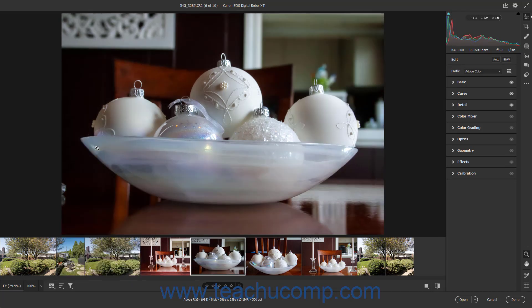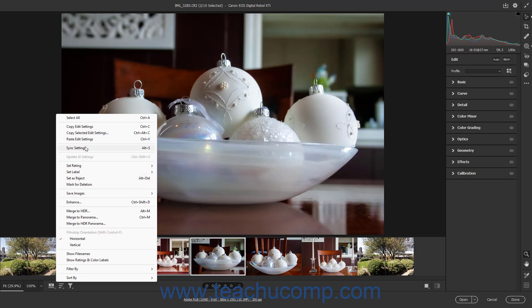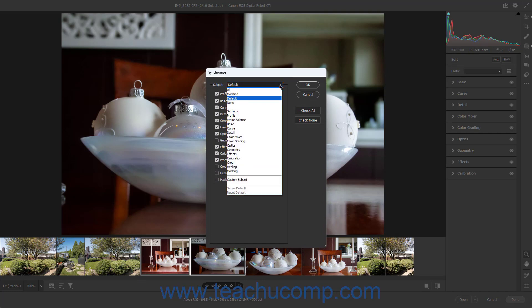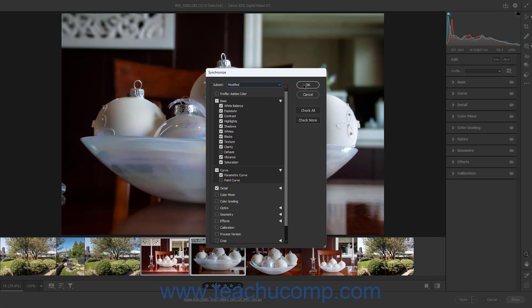To sync camera raw adjustment settings from one photo to others, click to select the photo with the camera raw adjustments to sync in the Film Strip. Then hold down the Ctrl key and click to select the other camera raw photos to which to sync the settings from the first photo. Then select the Sync Settings command from the Film Strip button's pop-up menu. Use the Subset drop-down and/or manually check or uncheck the camera raw adjustments to sync or not sync in the Synchronize dialog box, and click the OK button.